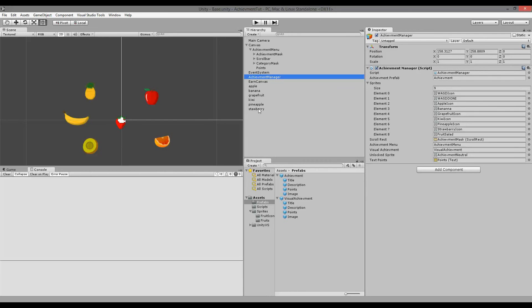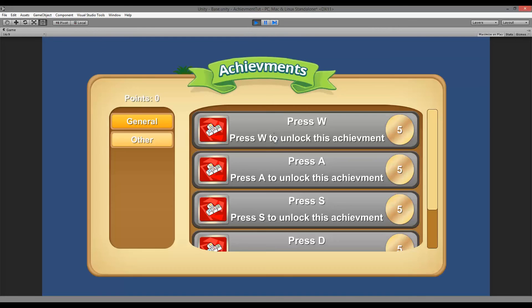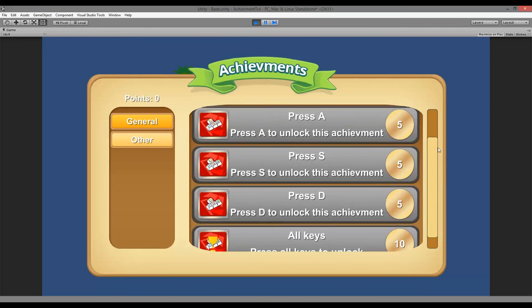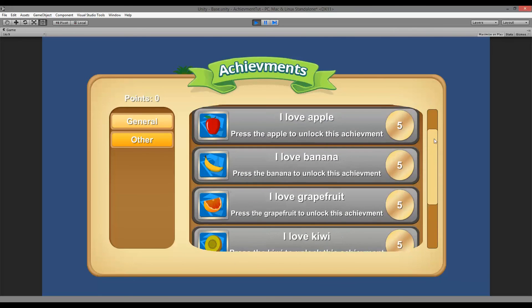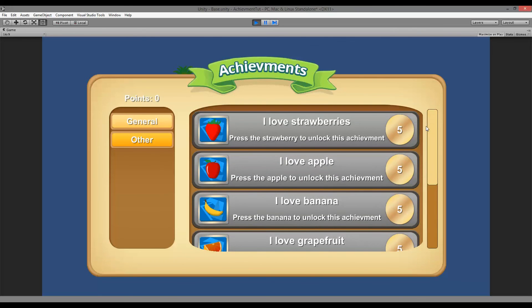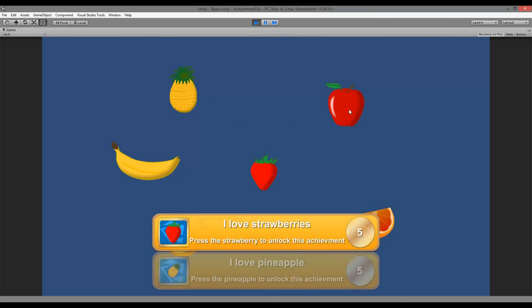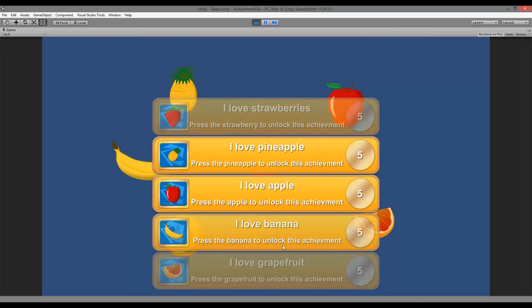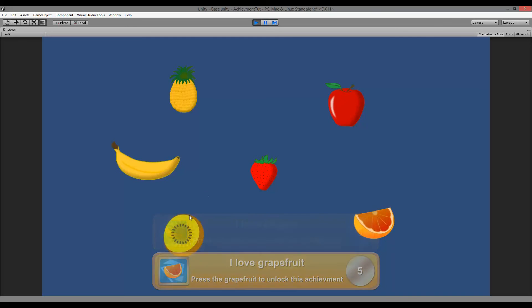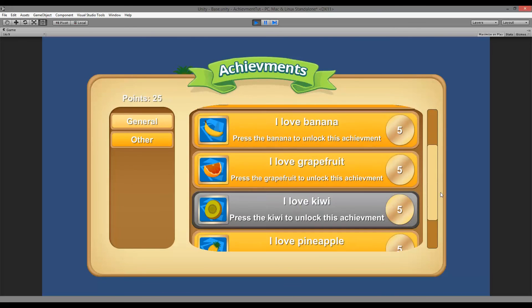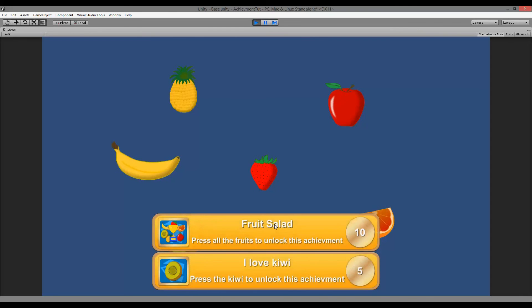Save and jump back into Unity. Open the achievement menu — under General you'll see all the WASD achievements, and in the other category all the fruit achievements with correct icons and points. Click the fruits one by one and each achievement pops onto the screen as you earn it. Finally, click the kiwi — the last remaining fruit — and the Fruit Salad achievement is earned as well.